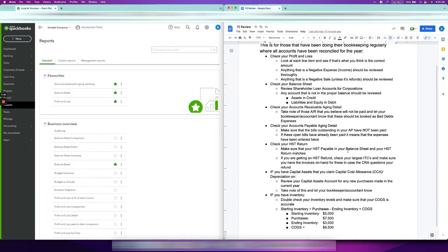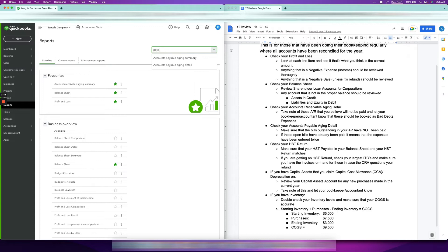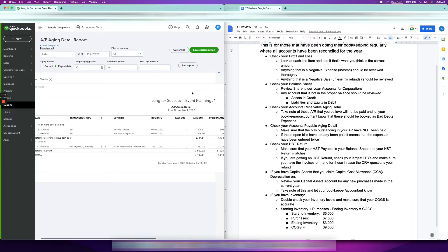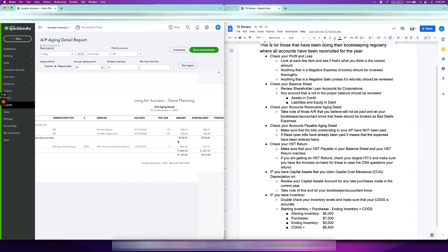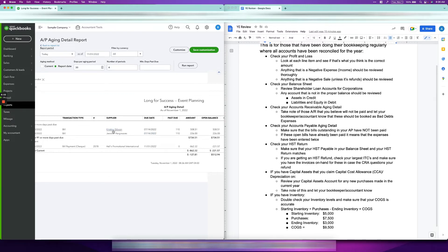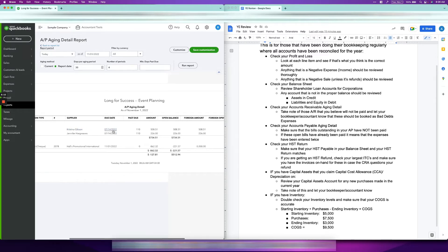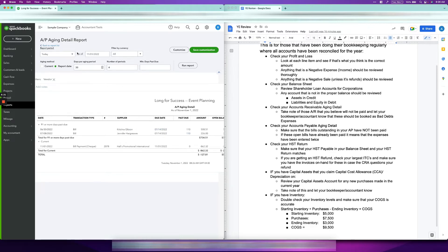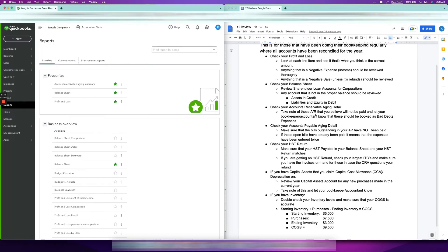Once that's done, check your Accounts Payable Aging Detail. We're double-checking this to make sure expenses aren't entered twice. If you think you already paid a supplier but the bill is still open, it means either the payment was recorded for a different supplier or the expense was entered twice — which means you'd be claiming the expense twice. Make sure payments are recorded correctly and bills are not duplicated.